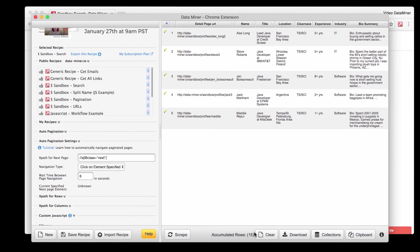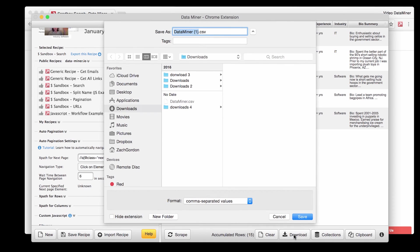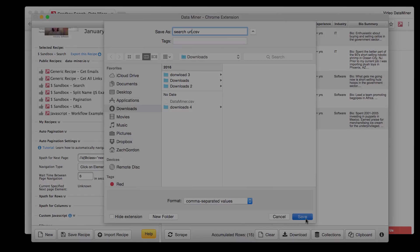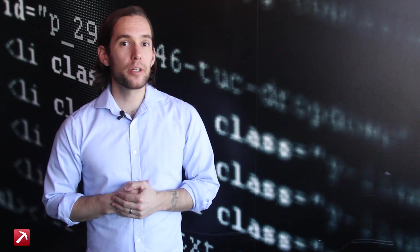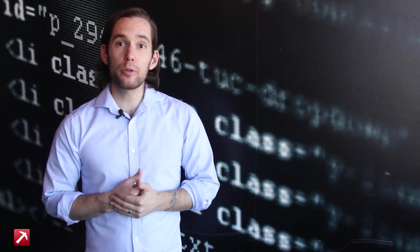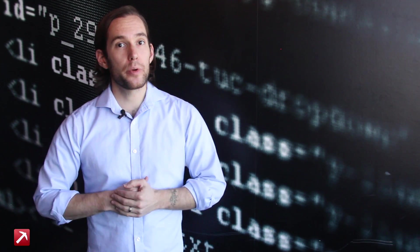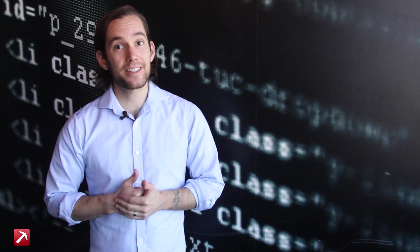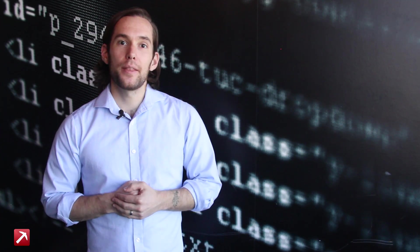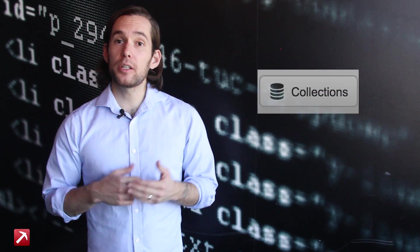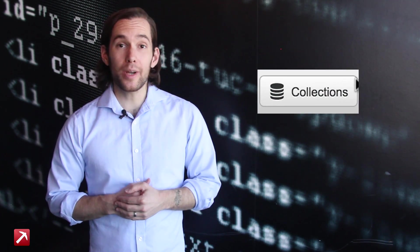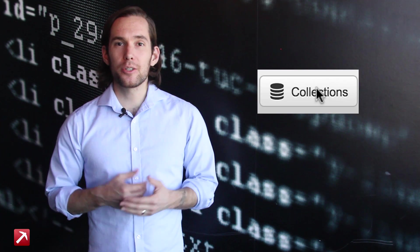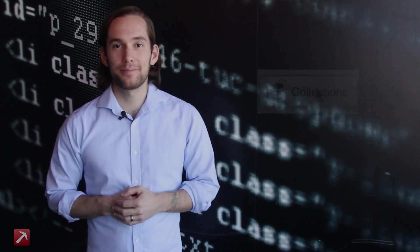Now at this point we will save the data and give it a name. And once the data is saved we'll actually go to another place within the Dataminr extension. This new place is called Collections and this is where you can store your data and create jobs. So let's go there now.